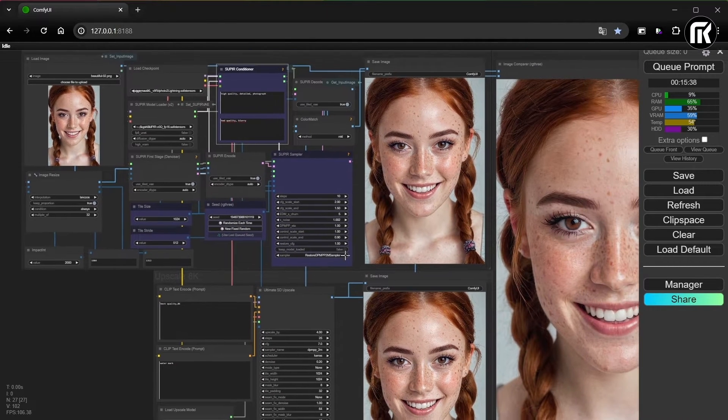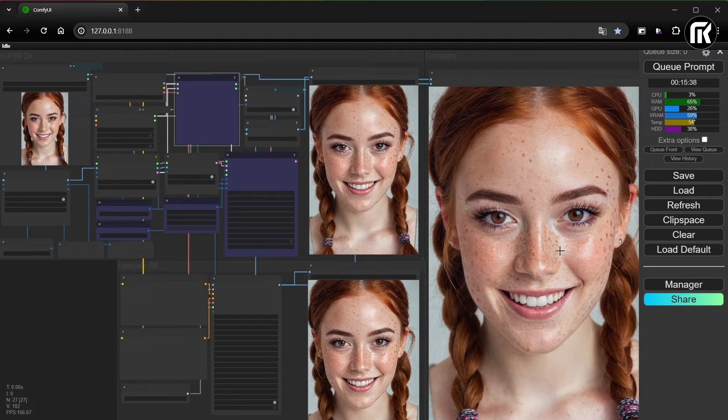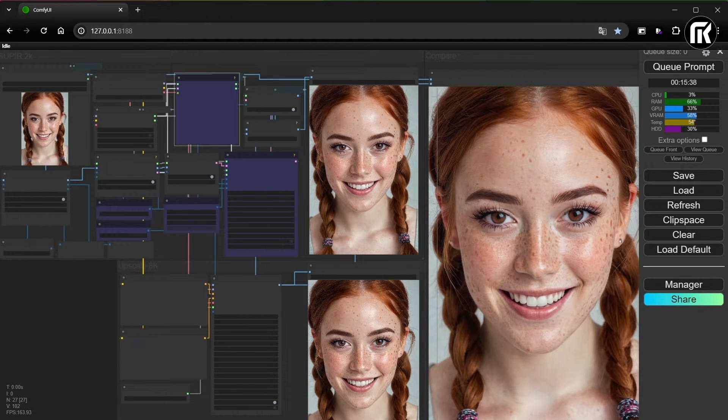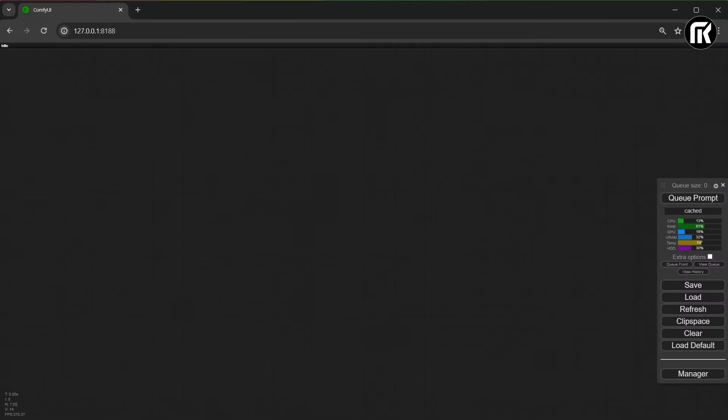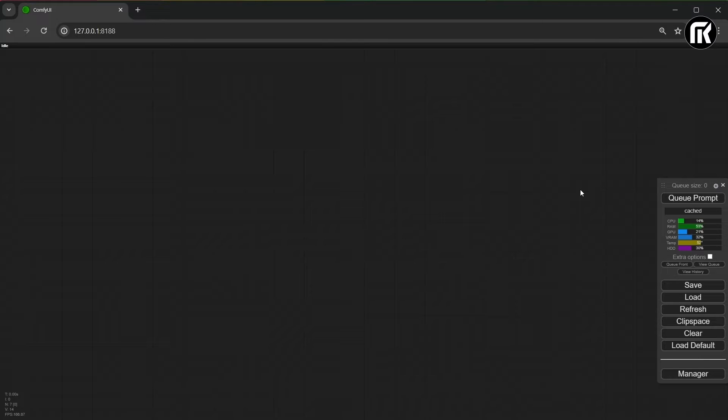Let's now see how to start all that from a clear workflow. I'm guessing Supier is already installed. If not, please refer to Supier video install. I put the link in the description.